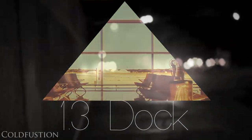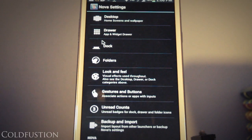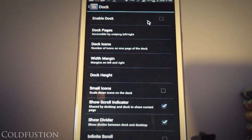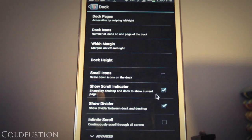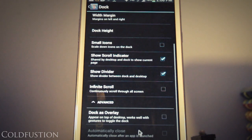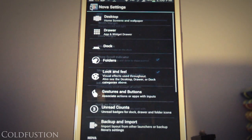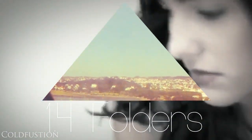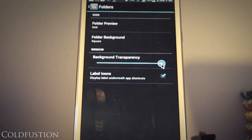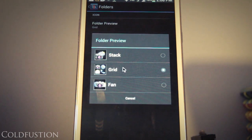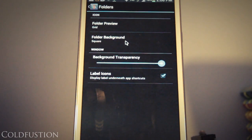So moving on to the next section, the dock. I have first and foremost disabled the dock, so the dock does not show up in any of the home screens. And I've kind of just selected to show the scroll indicator and the divider as well. And nothing really in the advanced section. The next section, folders. So for folders, I've gone ahead and selected the transparency to be all the way to the top. And for the folder preview, I've selected a grid. And for the folder background, I have selected a square.